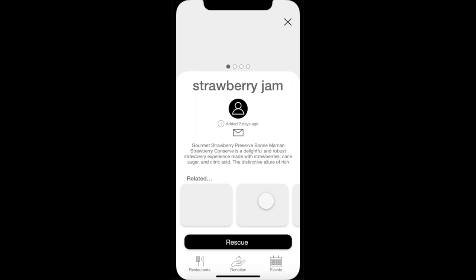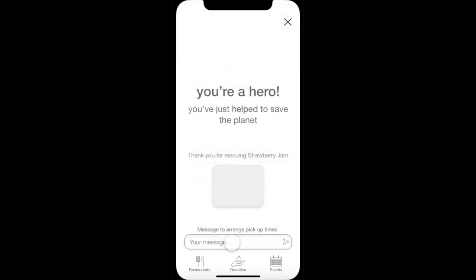The user will be able to message the person who posted the item by simply clicking on the envelope. They can also scroll through similar and related items. If the user is interested and wants to rescue the item, they can simply click the rescue button. Once clicked, they will be directed to a confirmation page letting them know they have successfully rescued the item, and from there they can message the poster to arrange pickup times.